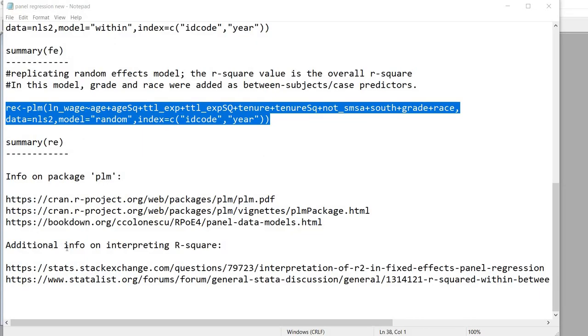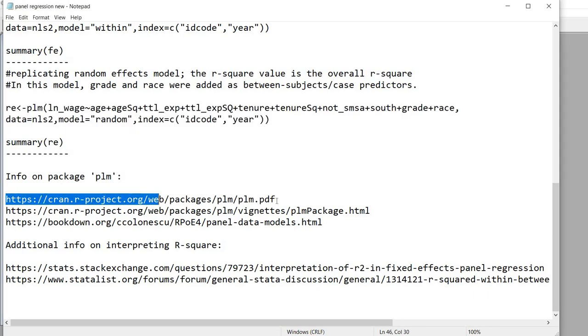So that pretty much summarizes a couple of basic models that you could run using the PLM package and if you want more information on the PLM package the manual you can go to this link right here and download a copy of it.